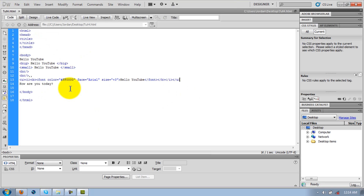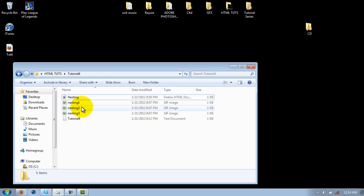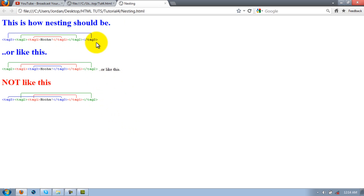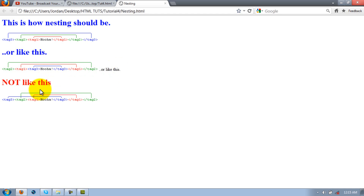I made a little diagram to help you understand nesting. The rule is: tag three, tag two, tag one — you end tag one first, then tag two, then tag three. Whatever tag you opened last, you close first. You don't want to close them out of order — you guys get the point. Go ahead and pause the video to take a look at that.